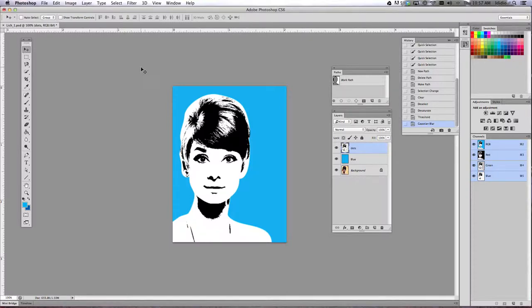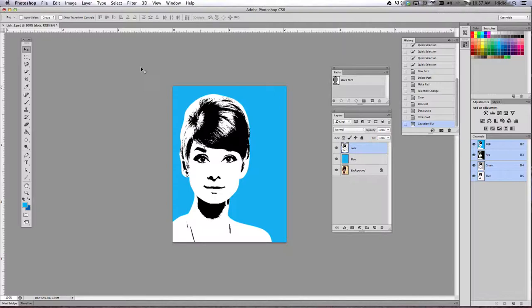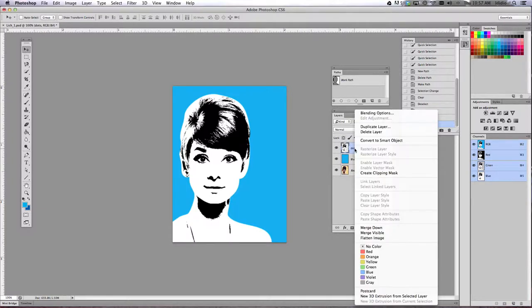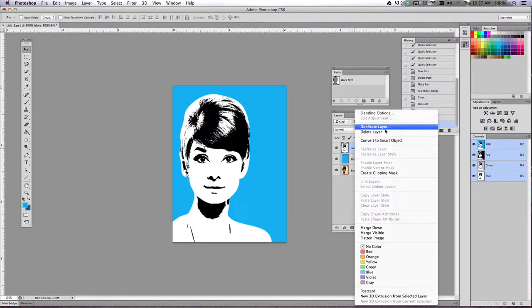You don't want to make it any larger than one pixel. Otherwise it'll be really super blurry and it'll be like you're wearing someone else's glasses. So right now what I would like you to do is in the layers palette, right click on the dots layer.